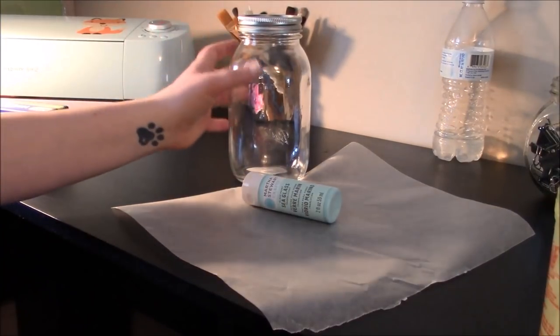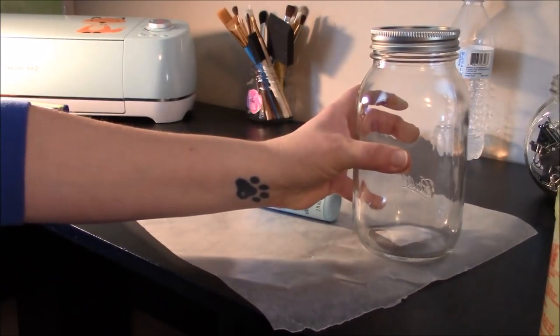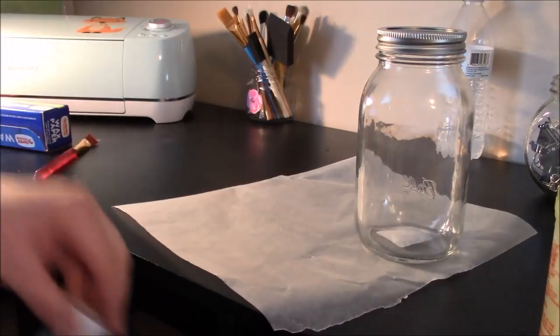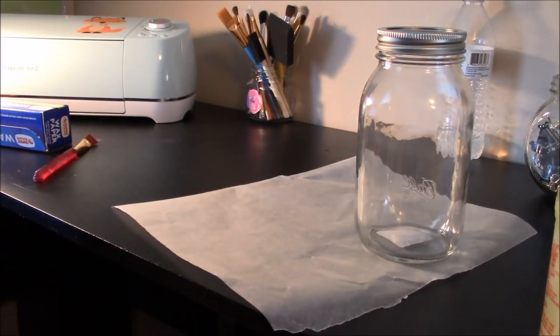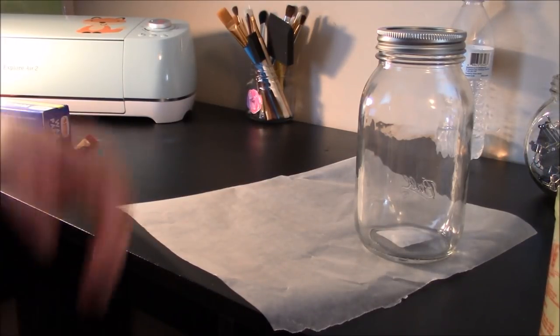Hey everybody, welcome to another Cricut craft tutorial. Today we are going to make a lighted fairy jar. I apologize for my dog barking, she's just nuts.